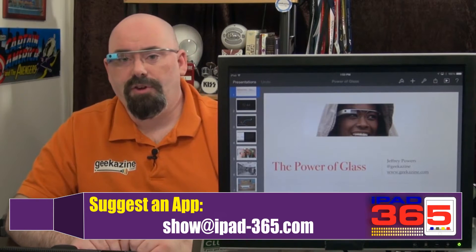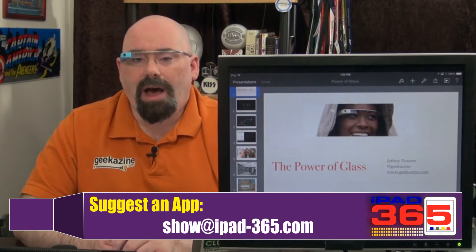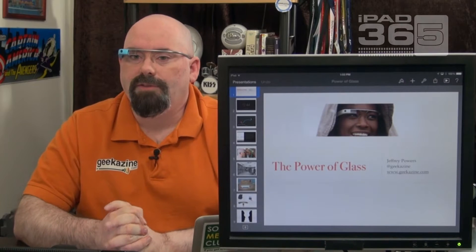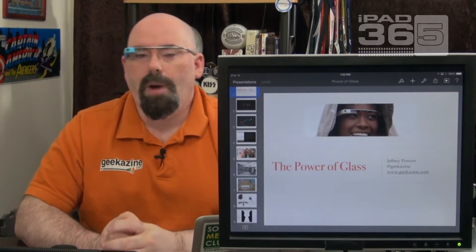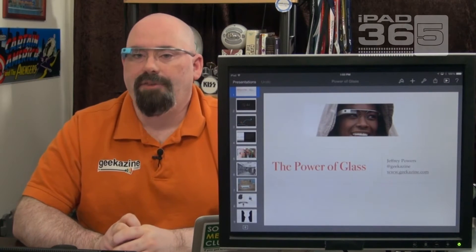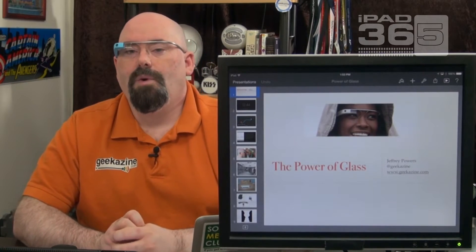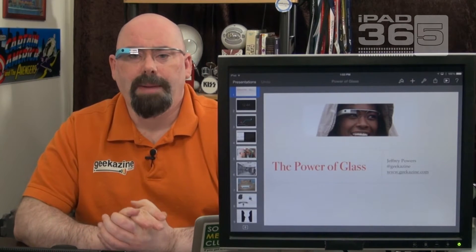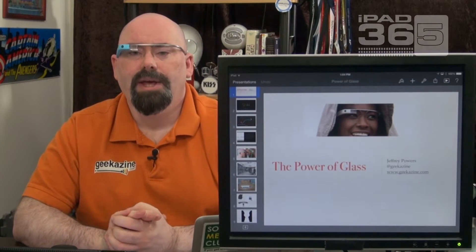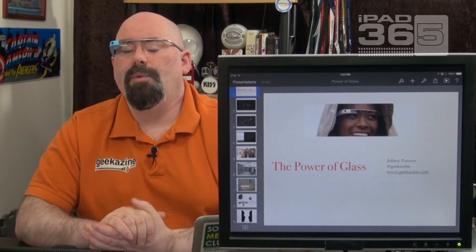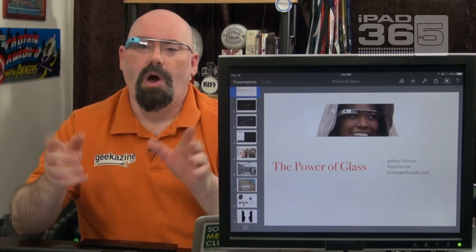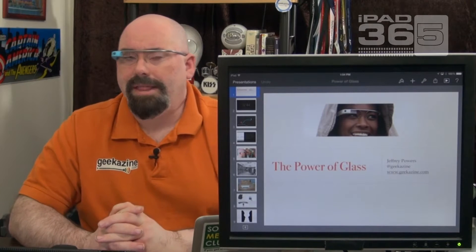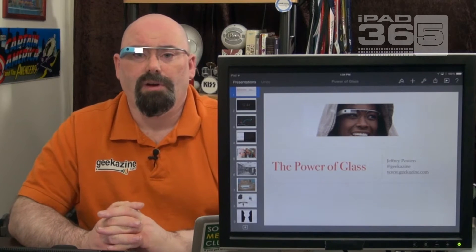First of all, I want to let you know the Twitter handle is iPad365. And of course, show@iPad-365.com is the email address, and iPad-365.com is the website where you can find all the cool iPad apps that I've reviewed.